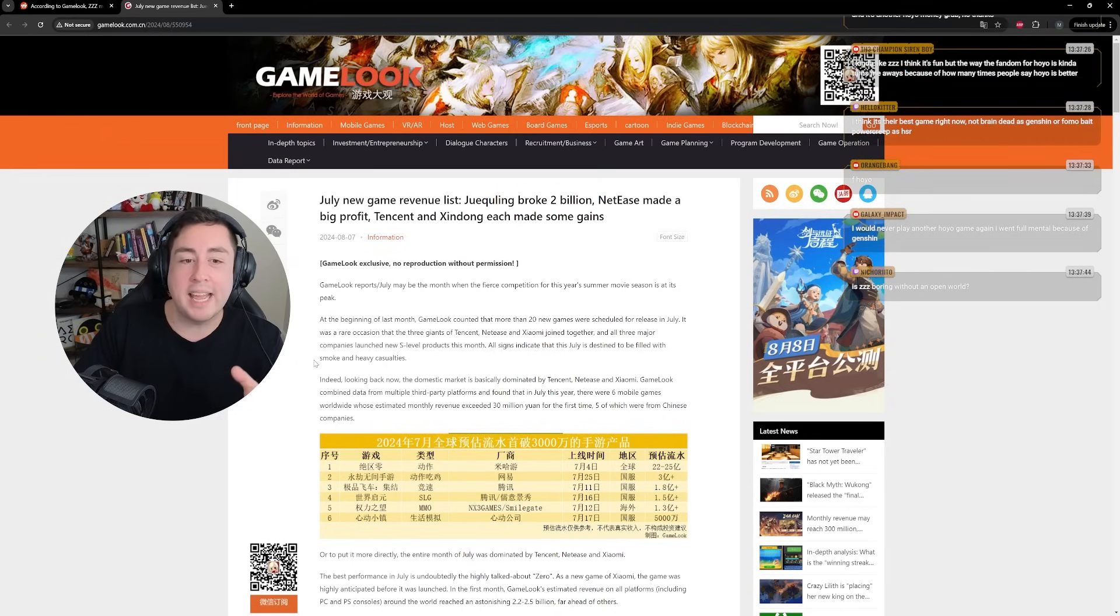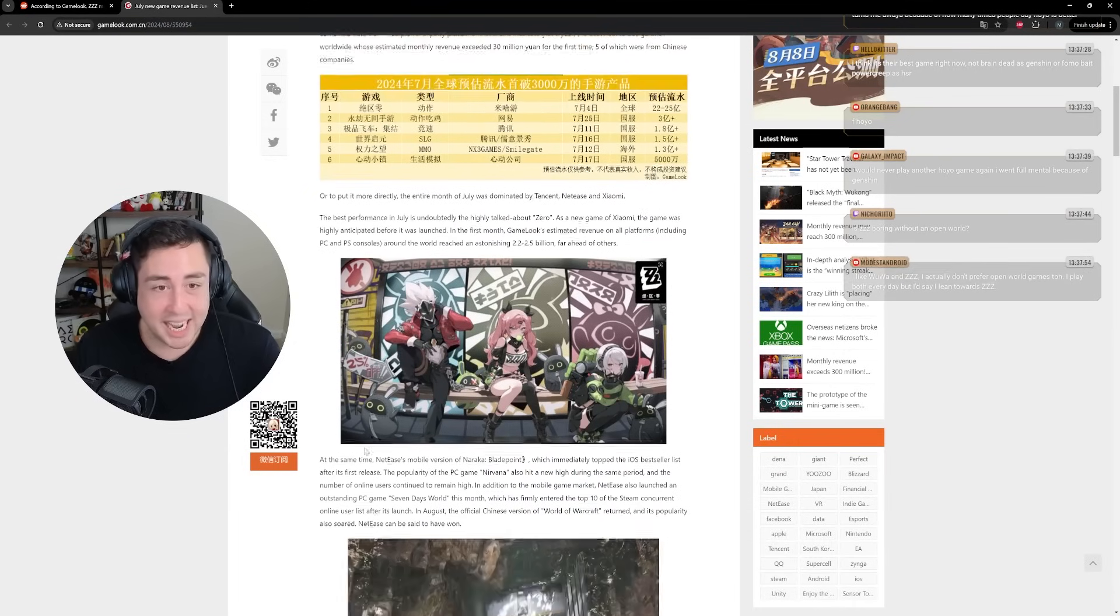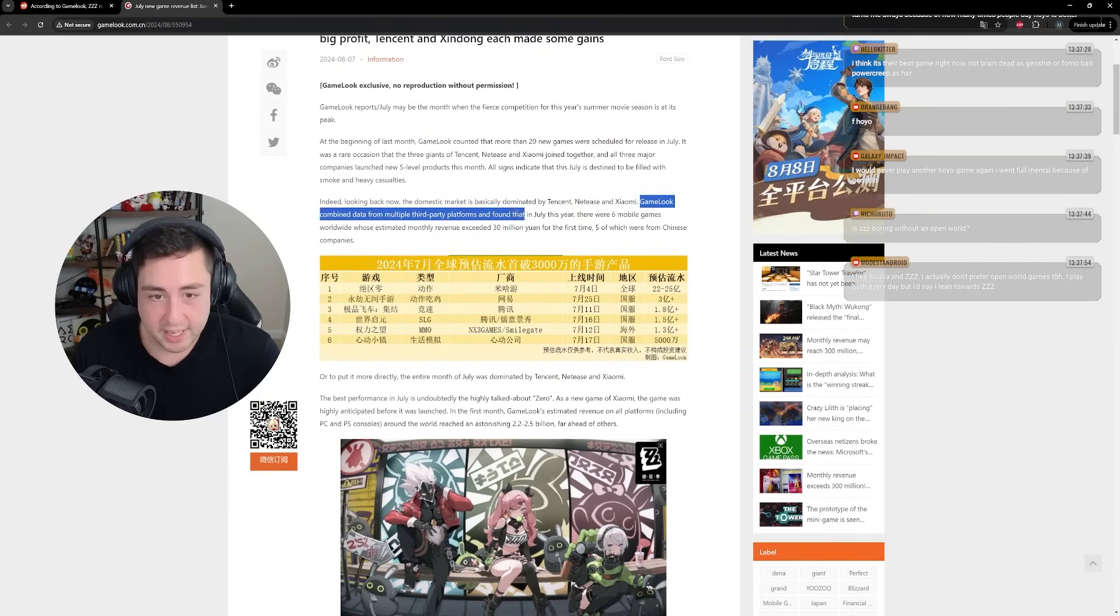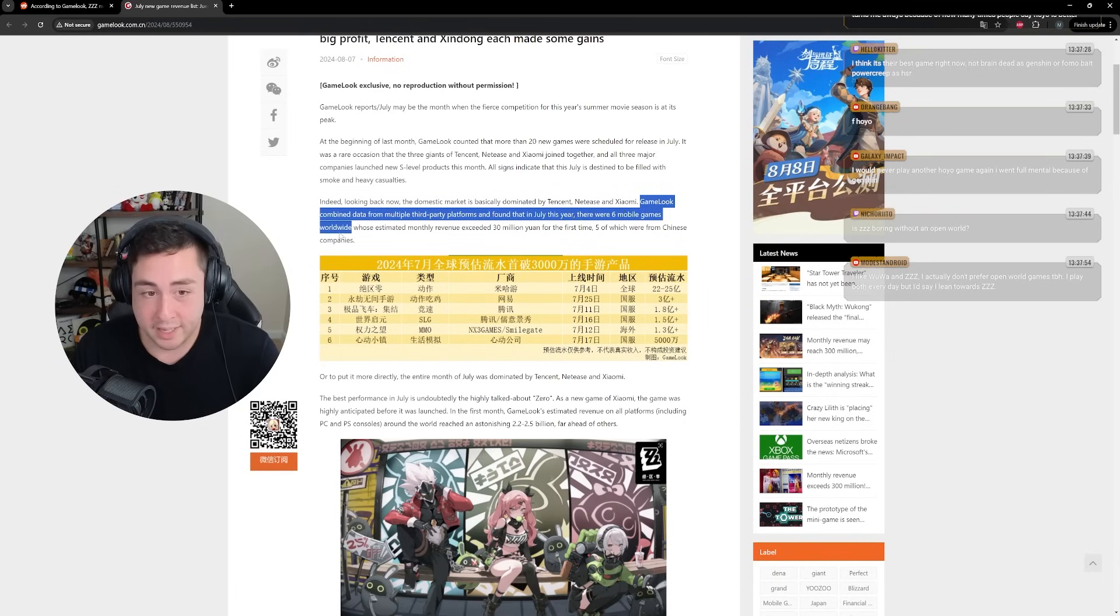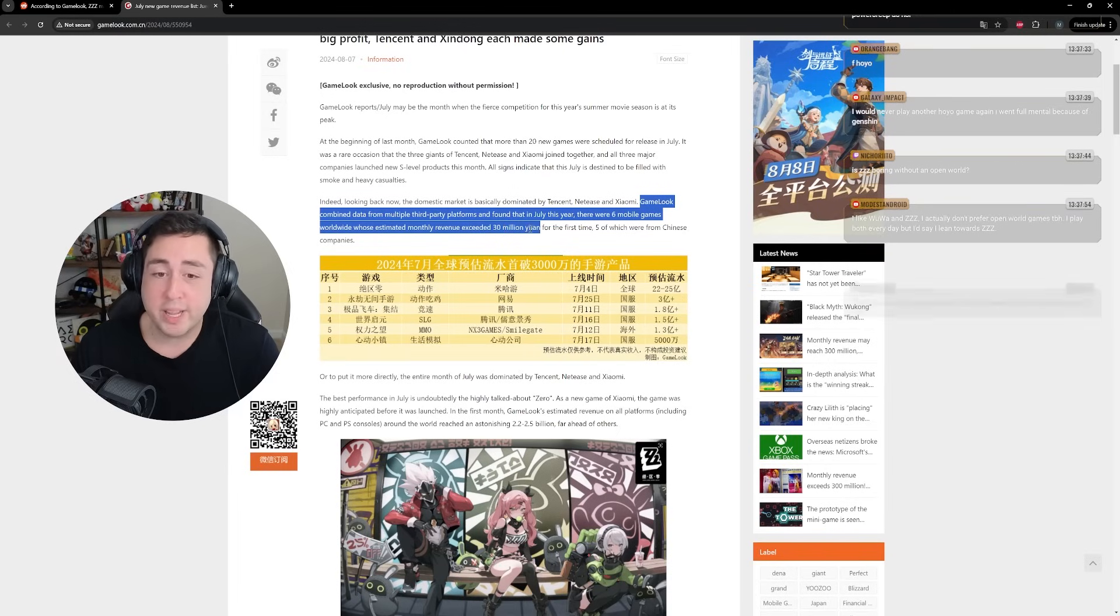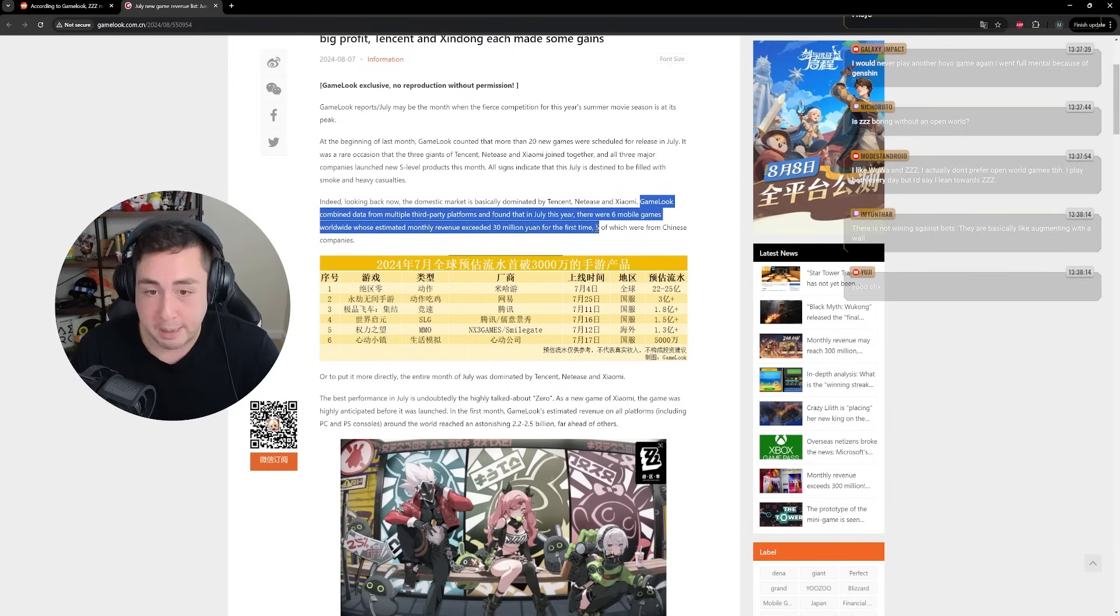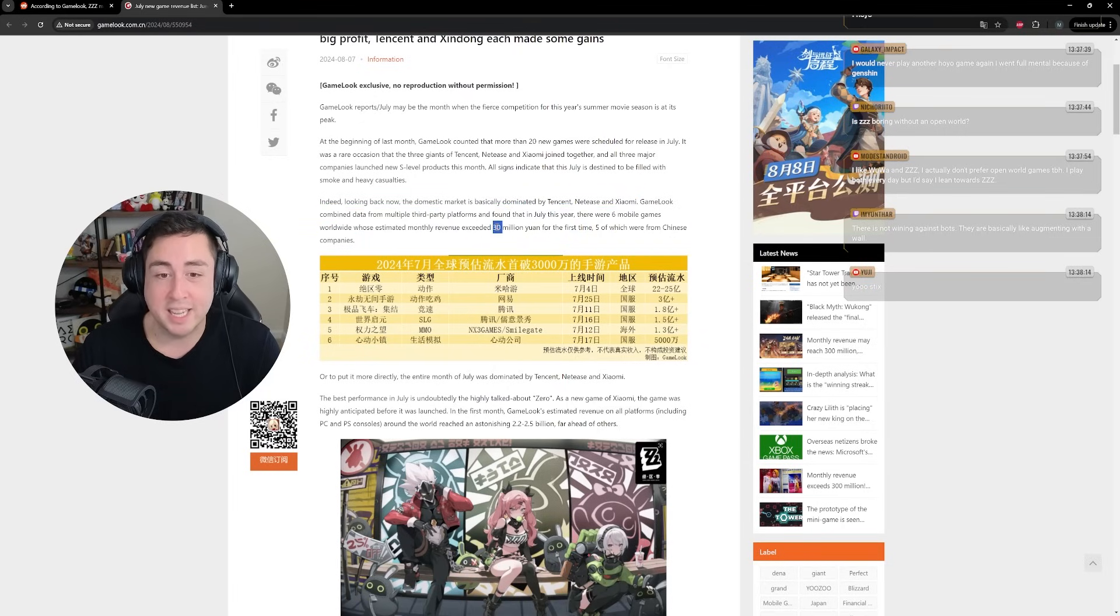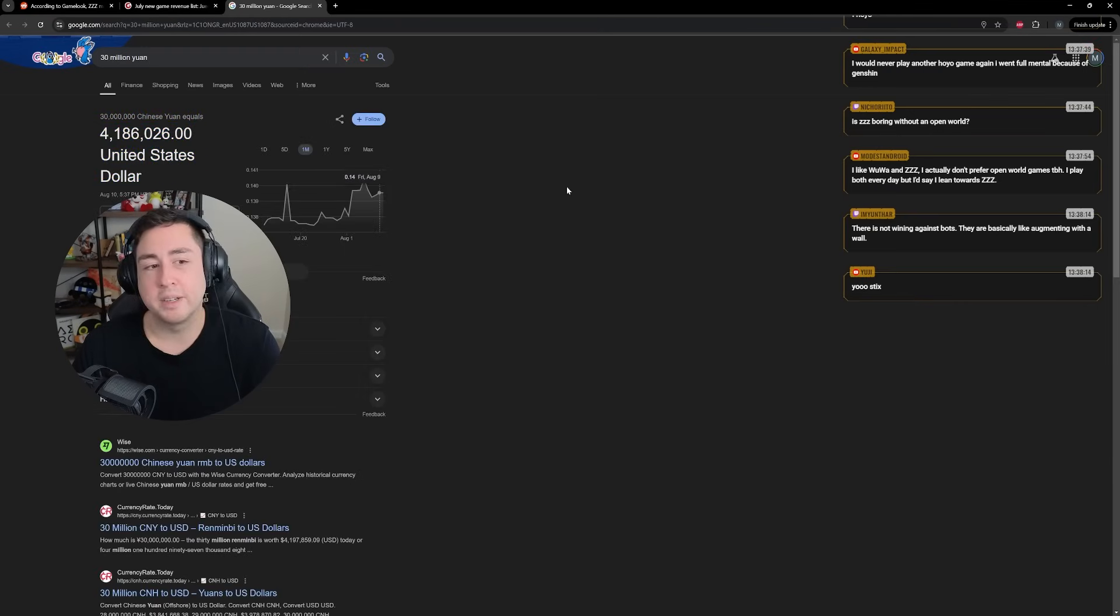But what I want to talk about today is this article in specific because apparently, as I noted, GameLook combined data from multiple third-party platforms and found that in July this year, there were six mobile games worldwide whose estimated monthly revenue exceeded 30 million yuan for the first time. 30 million yuan, by the way, is $4 million.